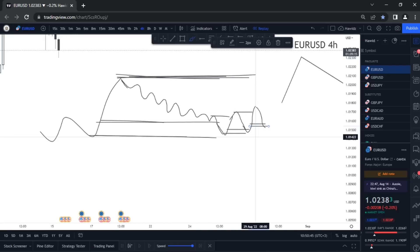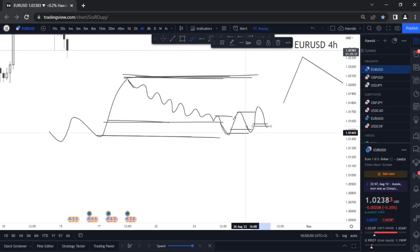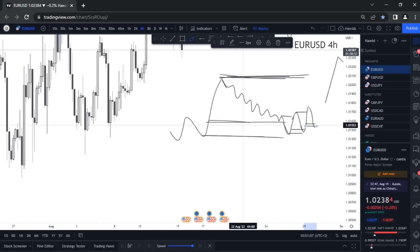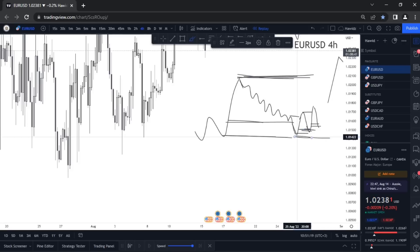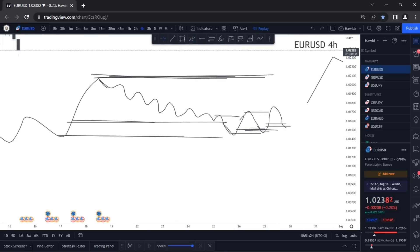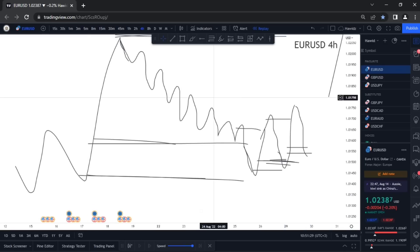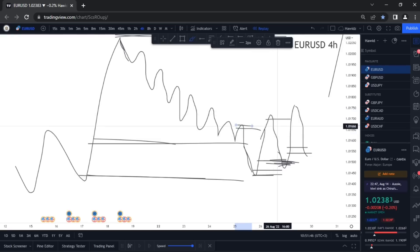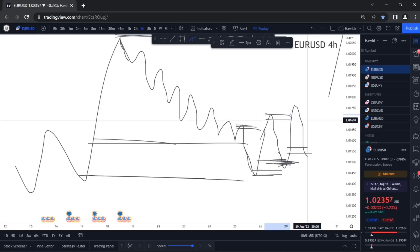There are two ways to enter through lower timeframe confirmation. The first is with the change of character: price was pushing bearish, now it has changed character by breaking the high into bullish. You wait for the pullback — this is happening on a lower timeframe like the 5-minute, 15-minute, 3-minute or even 1-minute chart. After the change of character and that pullback, this is your Entry 1. Your stop loss is just below the low that initiated this break, not the overall low.